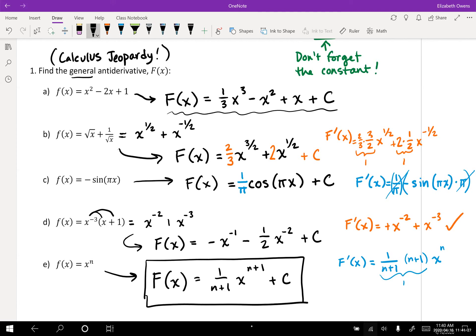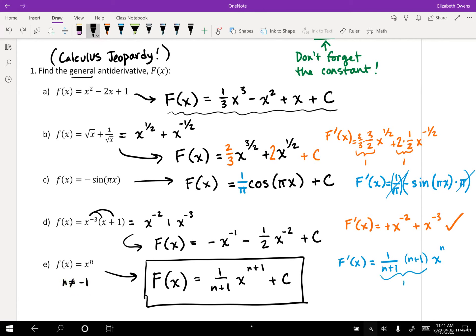That is the general antiderivative of x to any power — one little note: as long as n does not equal negative 1. Because if you add 1 to that, you'd get x to the 0, and you'd have a 0 in the denominator, which would not be good. We actually don't learn what to do with n equals negative 1 this semester at all. You will get that at the start of Calc 2 next semester — it's one of the first things you do in Calc 2.